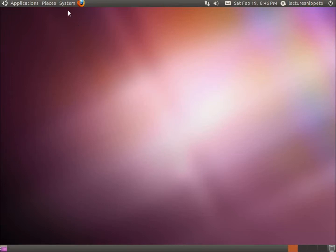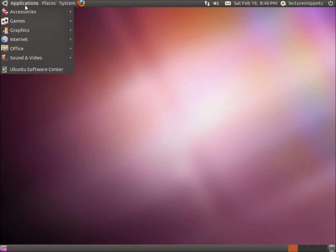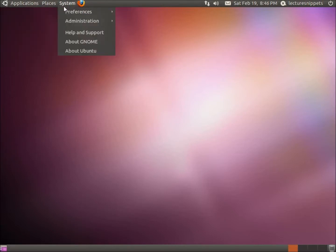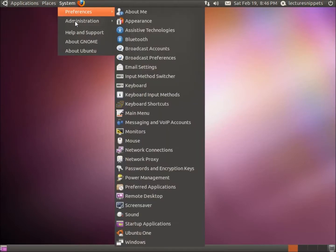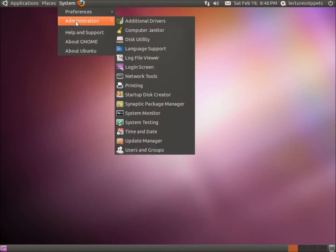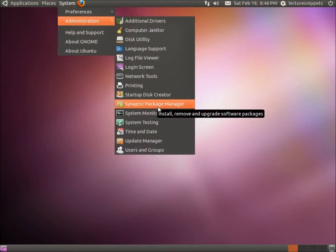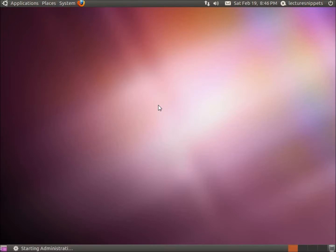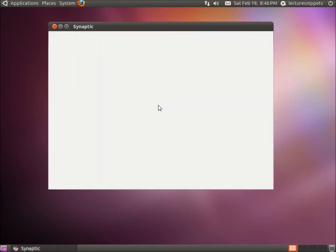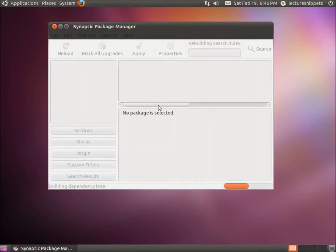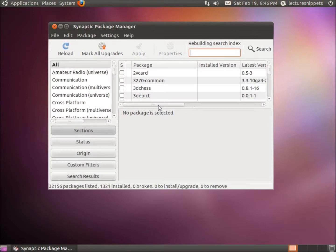To start with I'm going to open up System Administration and then we're going to look for the Synaptic Package Manager. Go ahead and click on that and you may be prompted for the sudo or root password, so type that in and it should bring you to where I'm at right now.